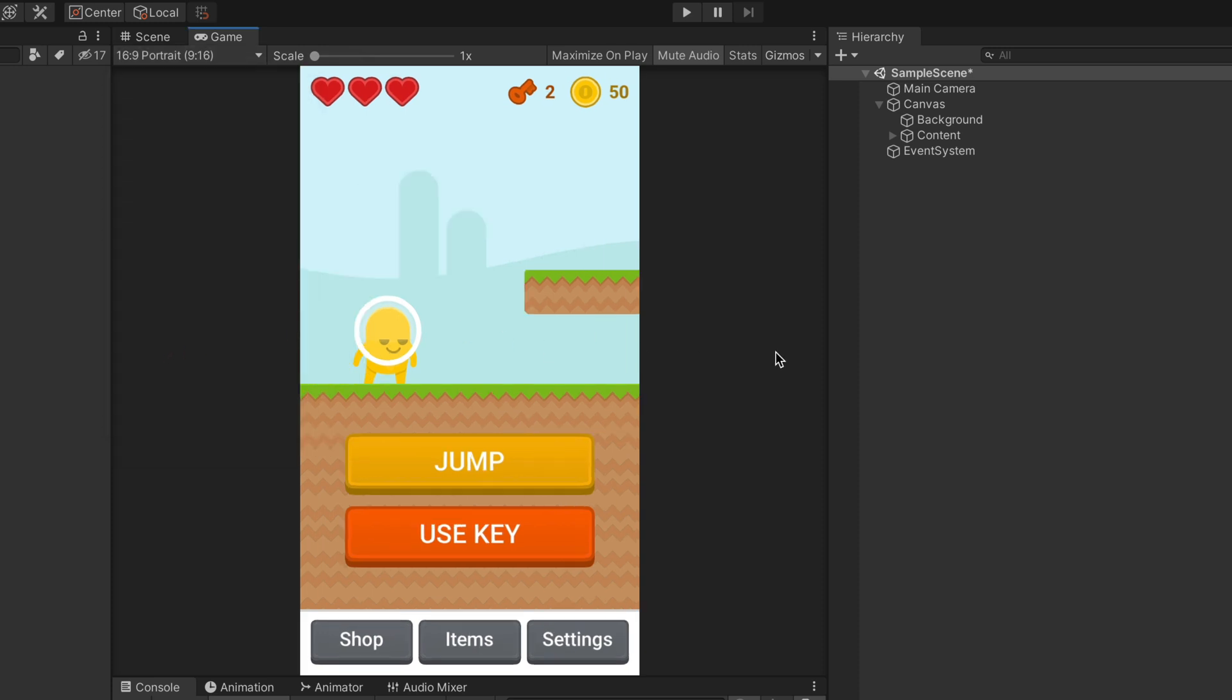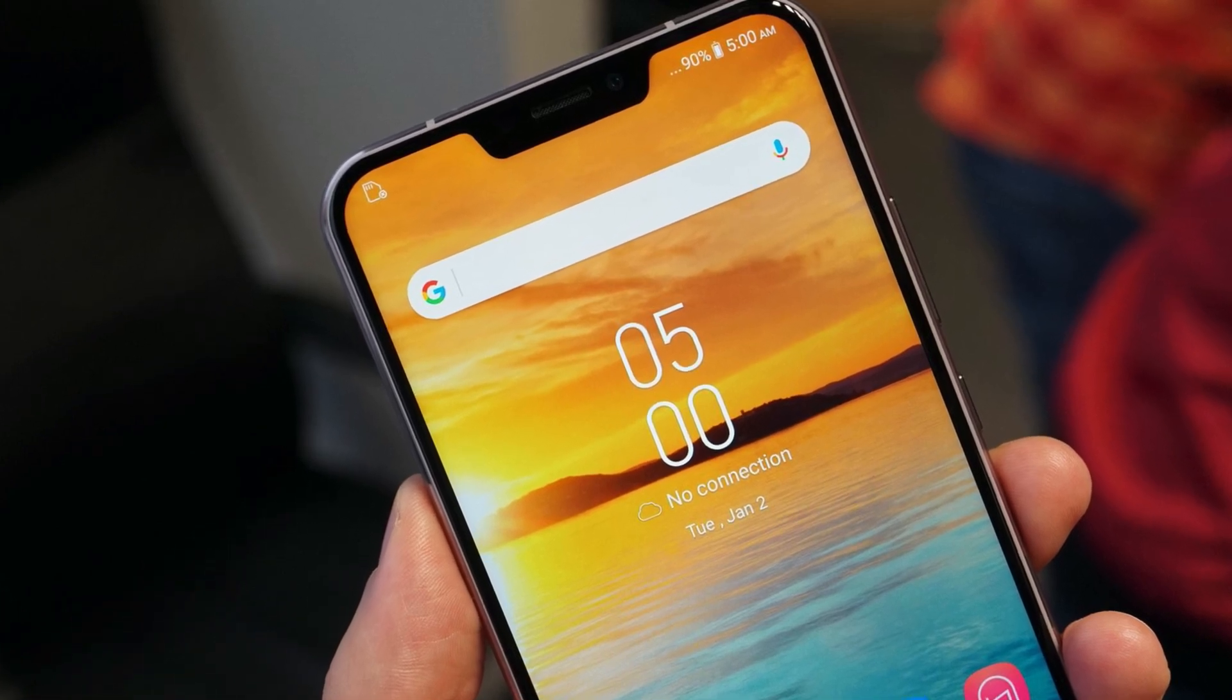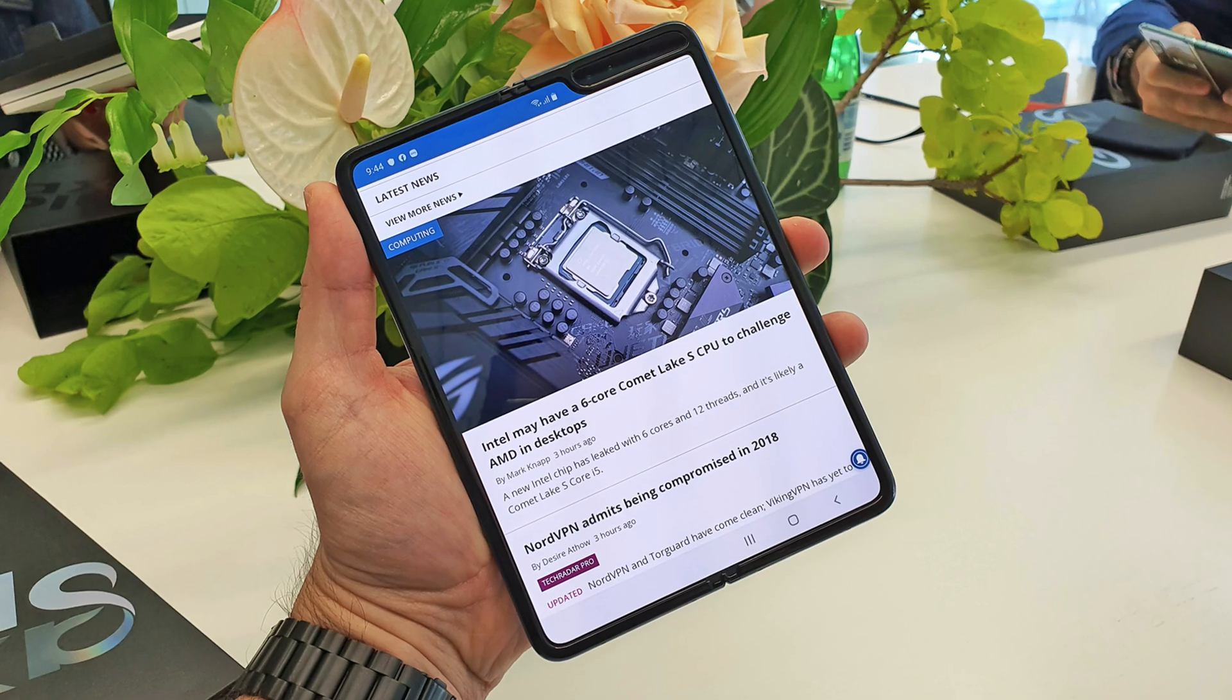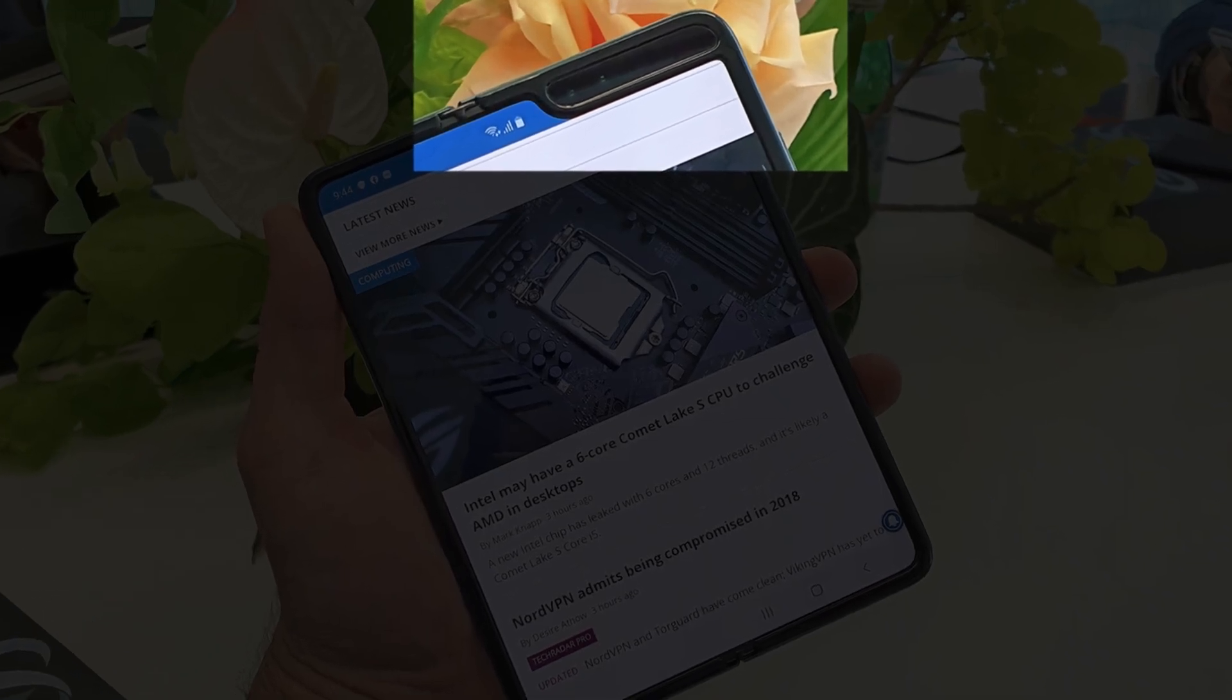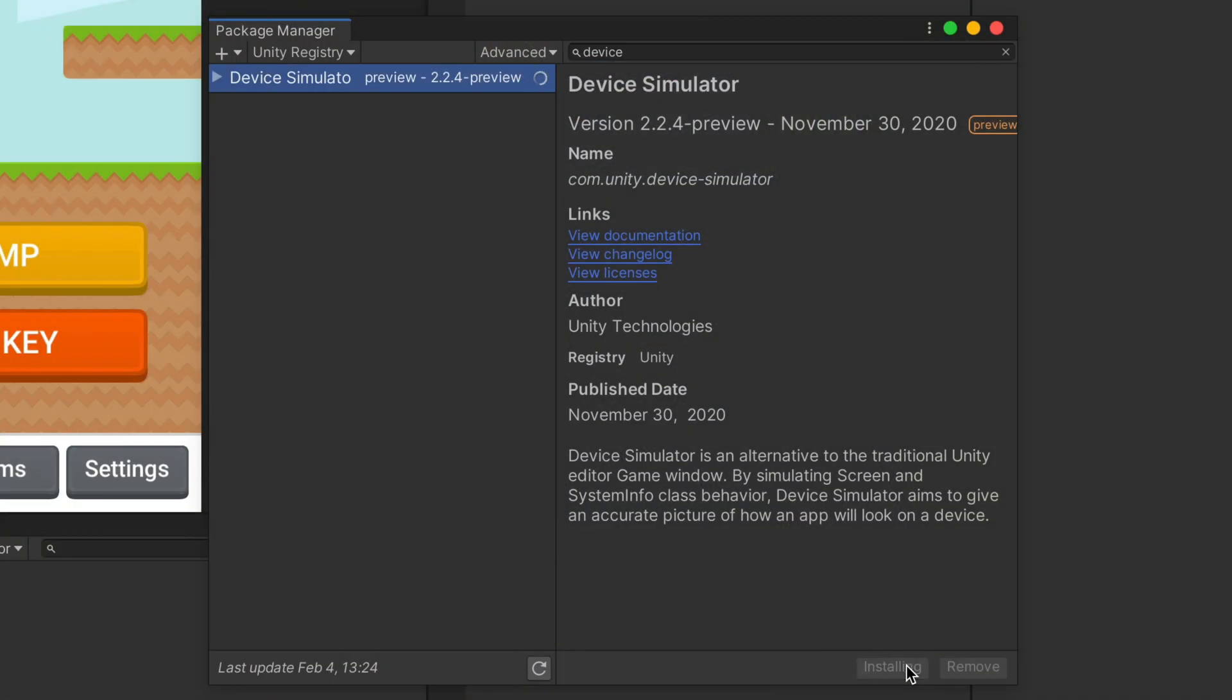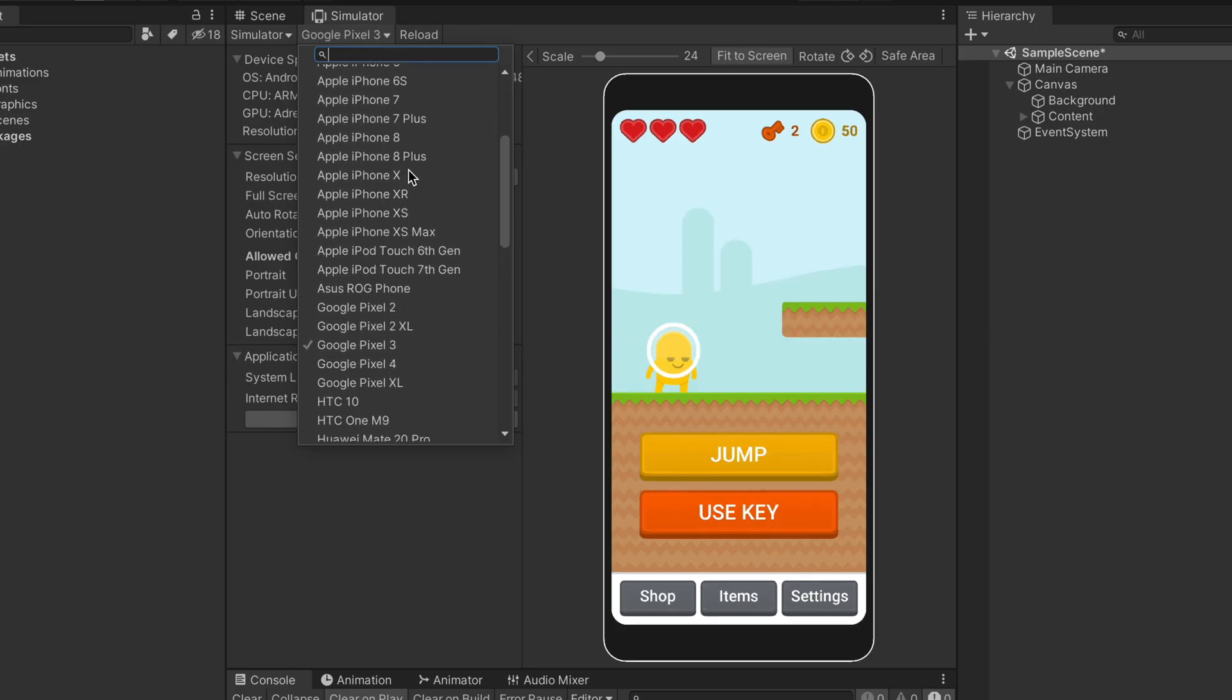What I mean is that many devices nowadays have notches, camera cutouts, and other areas where you shouldn't put your content. Luckily, Unity created this great package which allows you to simulate a mobile screen of many popular mobile devices.